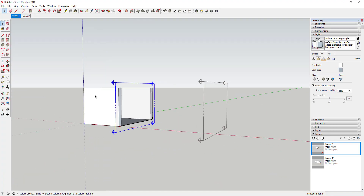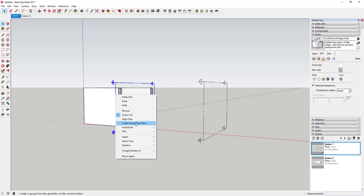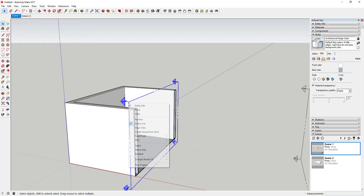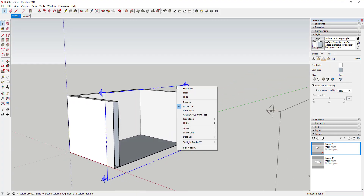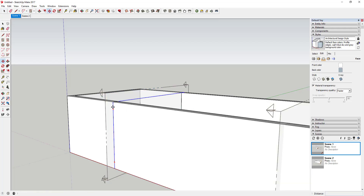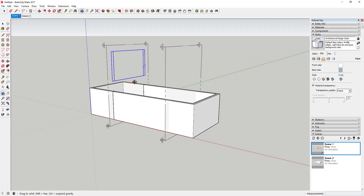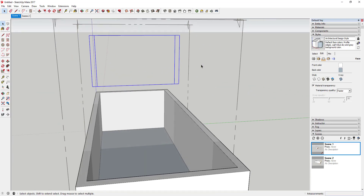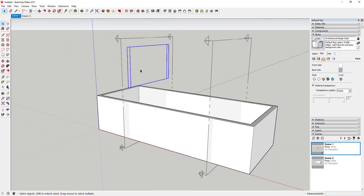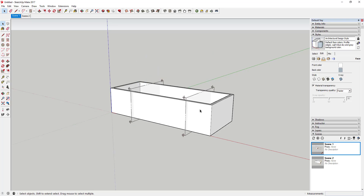Finally, there's an option I didn't even know SketchUp had: Create Group from Slice. When you select this, it takes the geometry created by the slice and puts it in its own group. So you get a new set of that cross-section geometry which you can move off to the side, model flat, or use in other ways. It gives you a lot of different options.